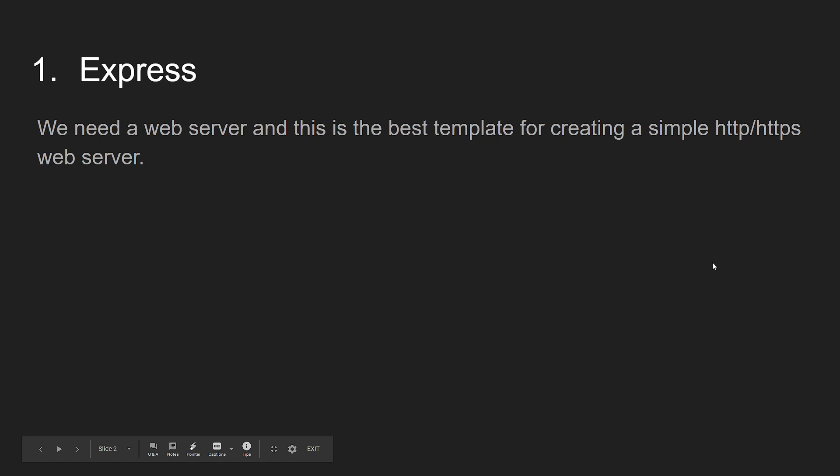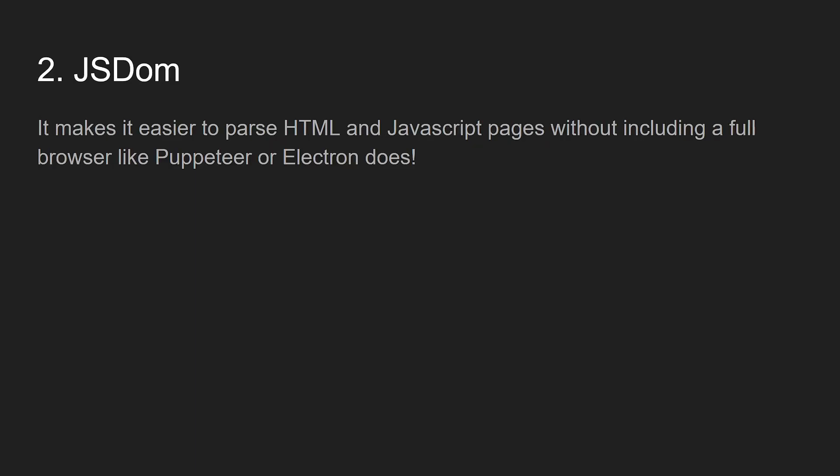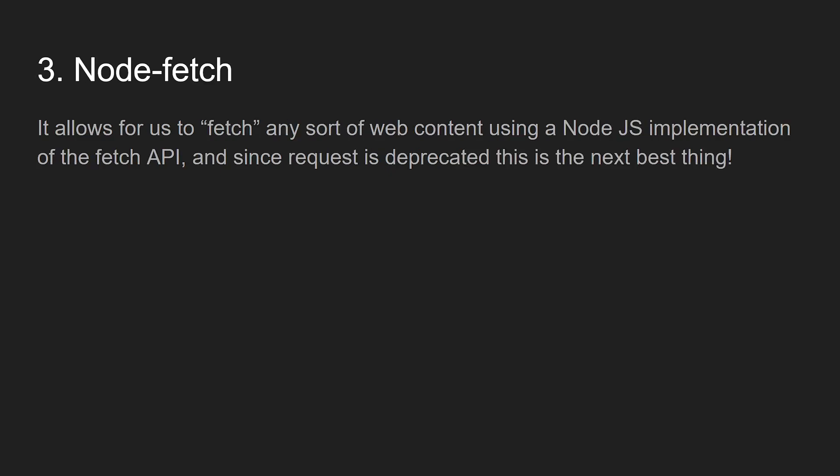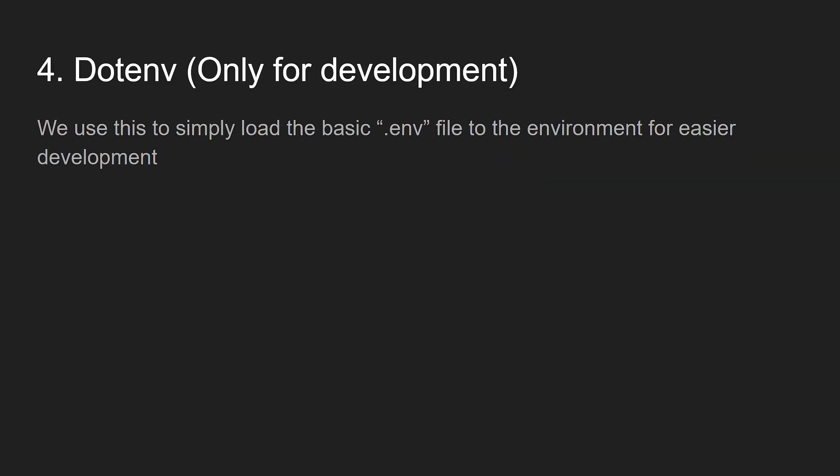We will be using Express. We need a web server, and this is the best way to create a simple web server. JSDOM, which makes it a lot easier to parse JavaScript and HTML without needing a bunch of code like Puppeteer and Electron do. And then Node Fetch, which is just a recreation of the Fetch API from the web browser in Node.js. And last but not least, for development, dotenv, which is pretty self-explanatory. It just loads a .env file into a Node.js environment.